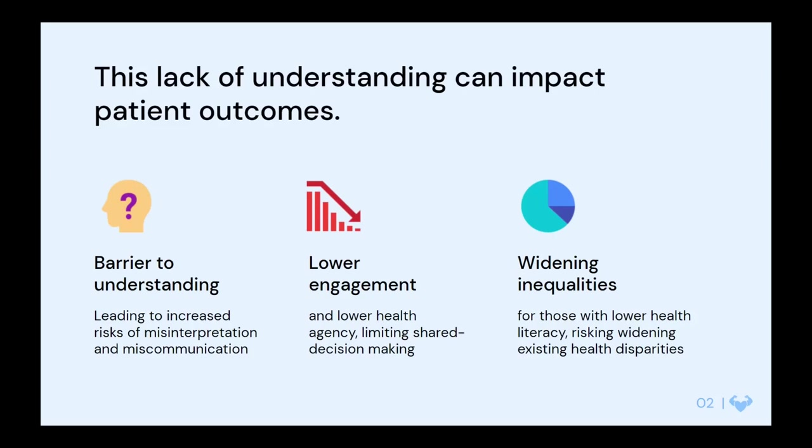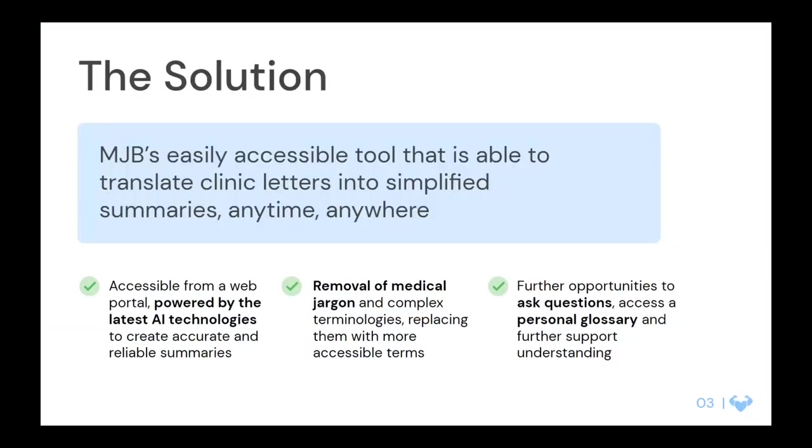We thought there must be a better way than people talking to a friend of a friend who's clinical or ultimately turning to Google to type in the terms they didn't understand. Medical Jargon Buster is a really accessible, easy tool that essentially translates clinical jargon-filled letters into friendly, patient-friendly information and letters. This can be accessed anywhere from our web portal. It's all based on the cloud.